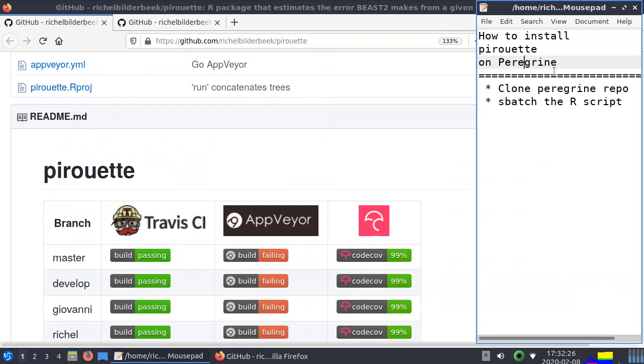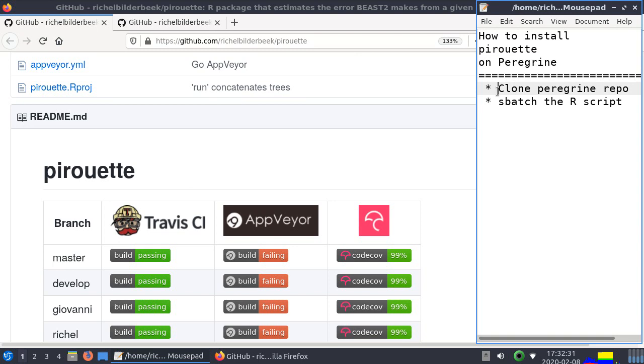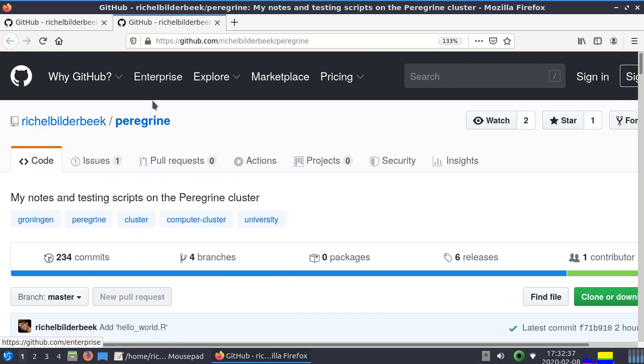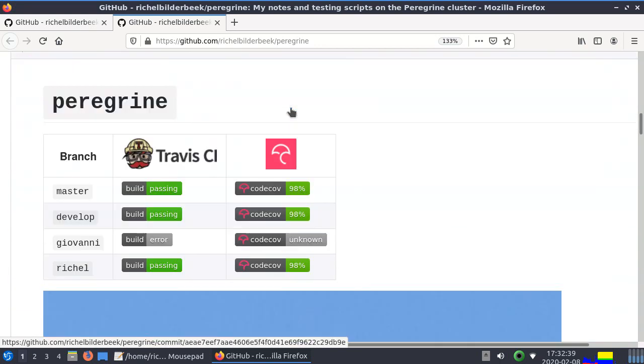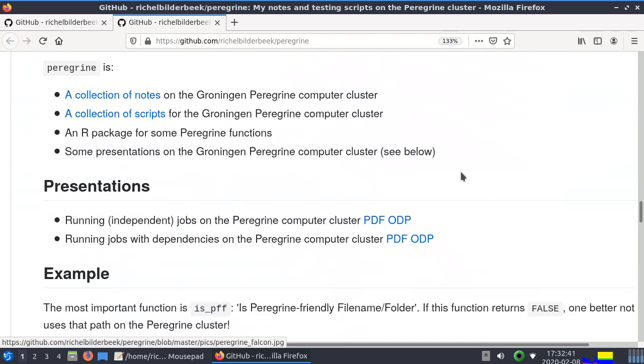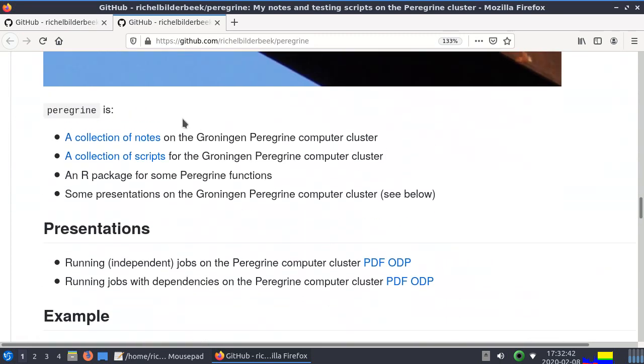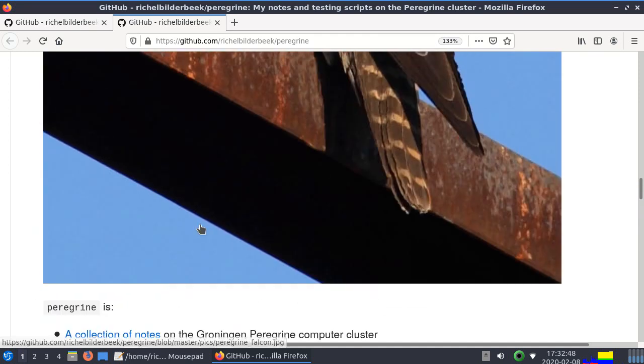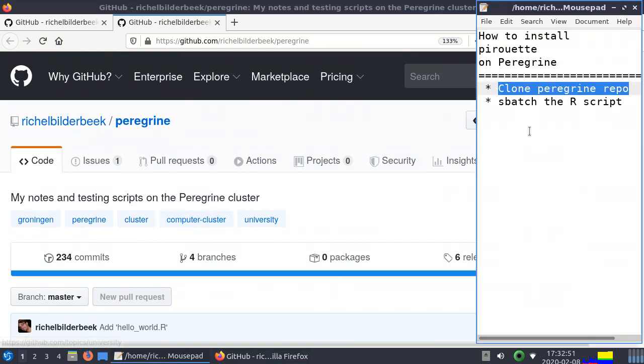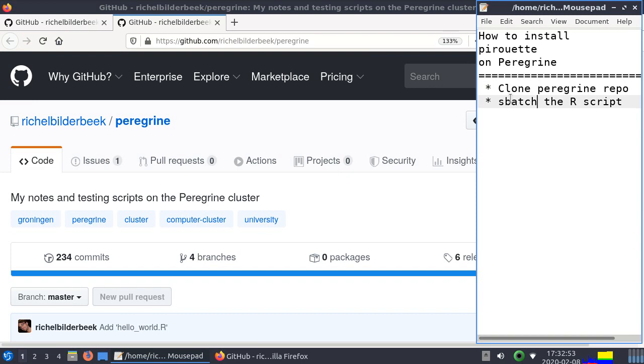What we're going to do is we're going to install it on Peregrine. To do so we're going to log into Peregrine, clone the Peregrine repo. This is the Peregrine repo, richbuildback.com/Peregrine. It shows a Peregrine Falcon, has some scripts. It's an R package as well. We're going to clone that on Peregrine and then we're going to run the install script to install Pirouette on Peregrine.